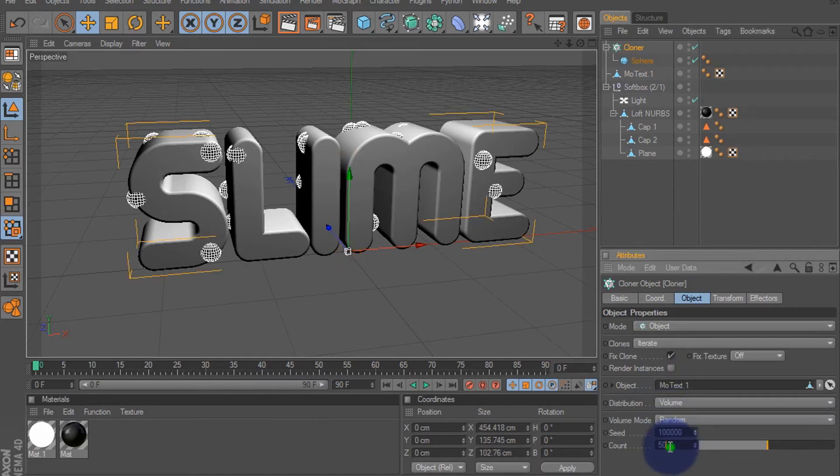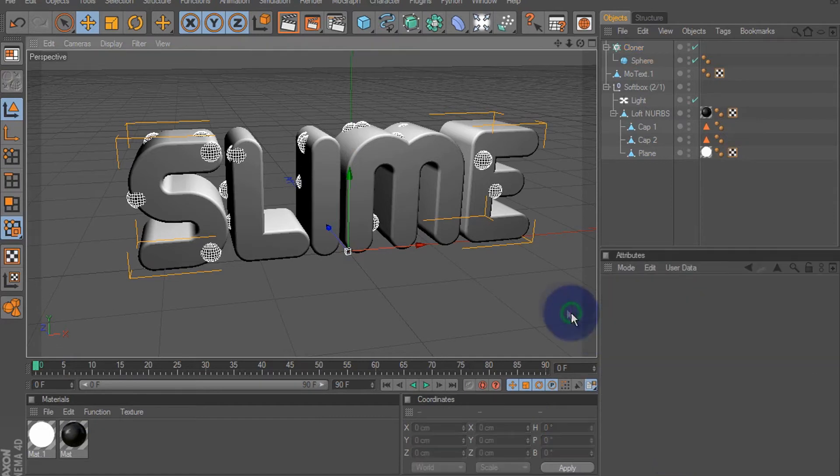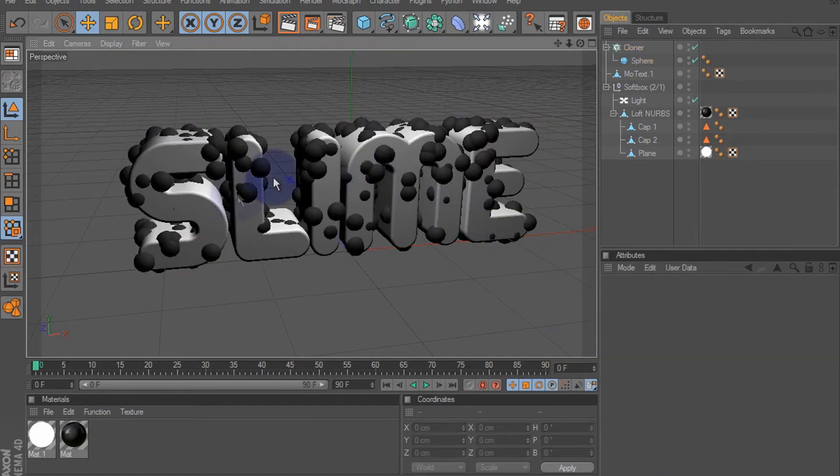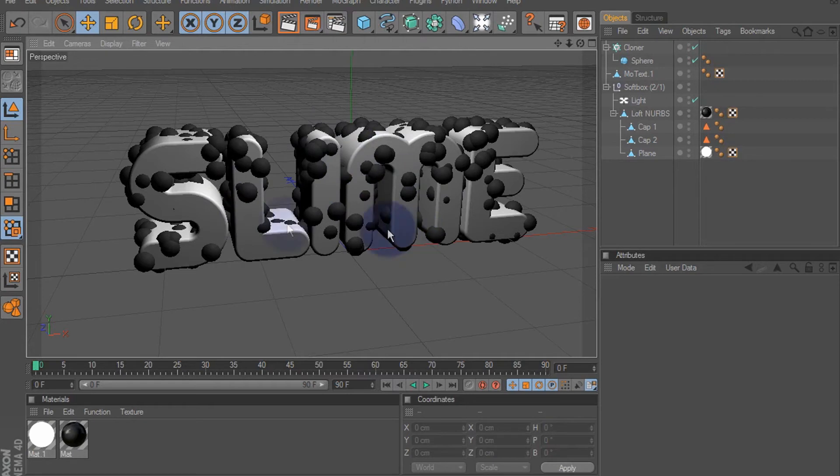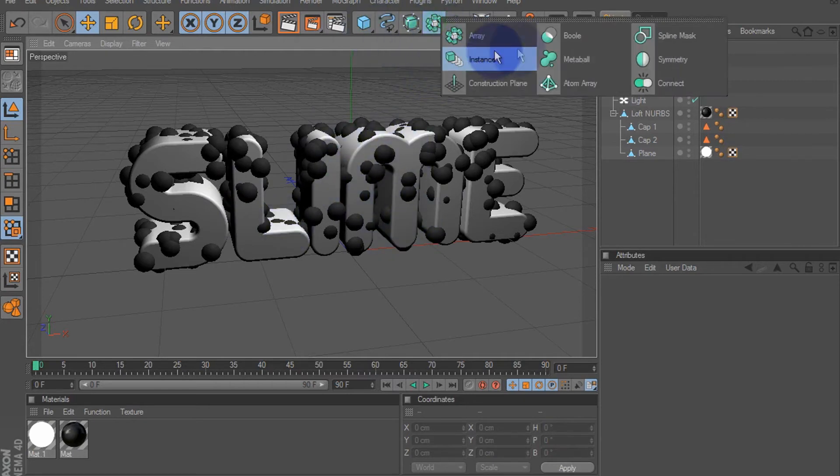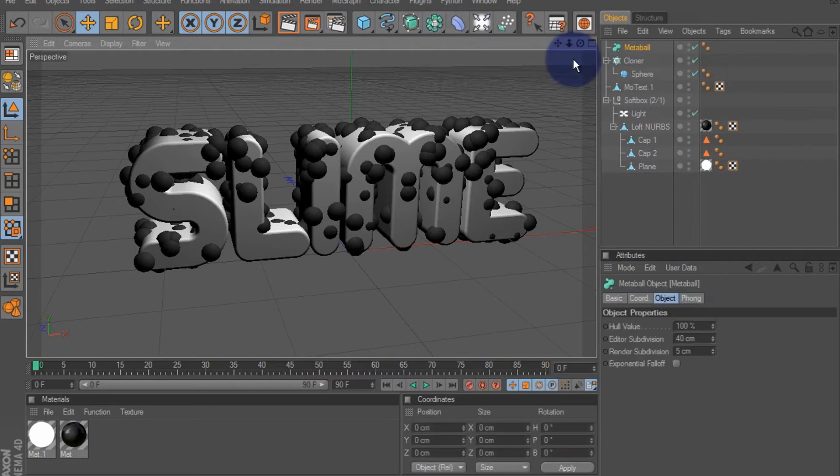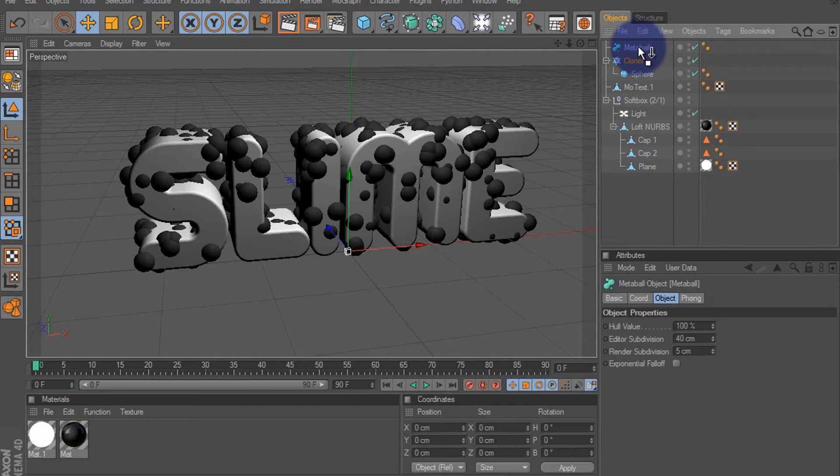And make the count to about 500. As you can see, we got all that all over our text. And then we're going to add a meta ball and drag our cloner with our sphere into the meta ball and make it a child of the meta ball.